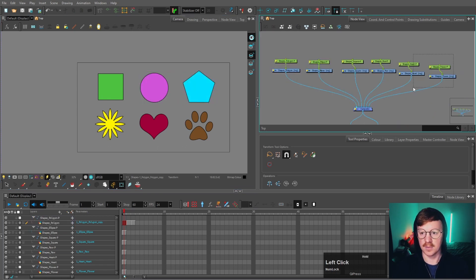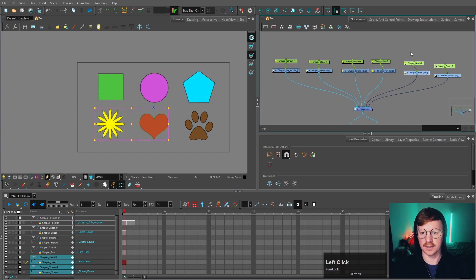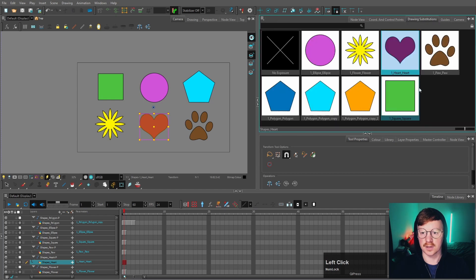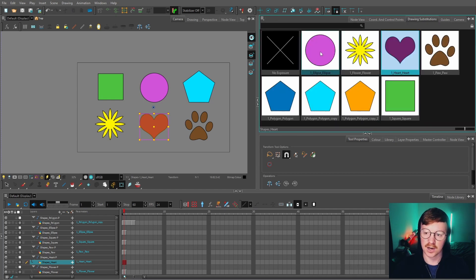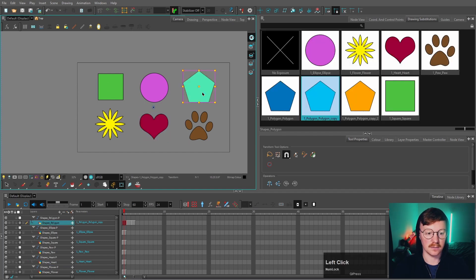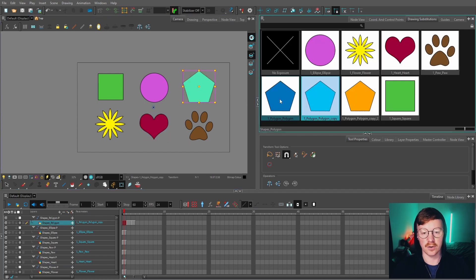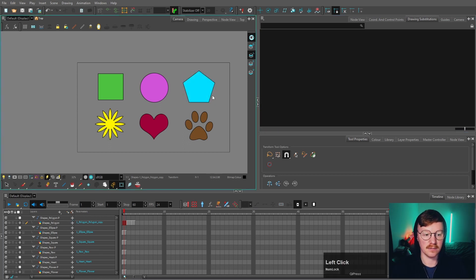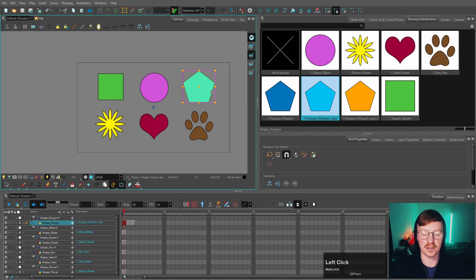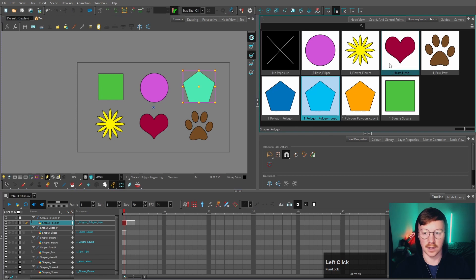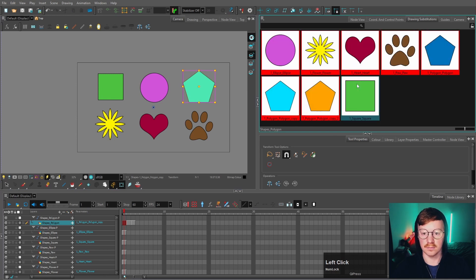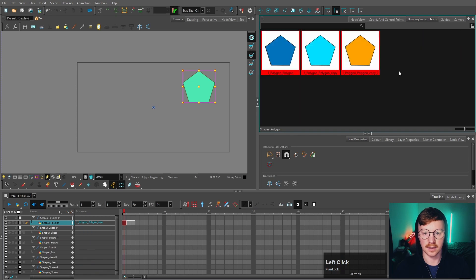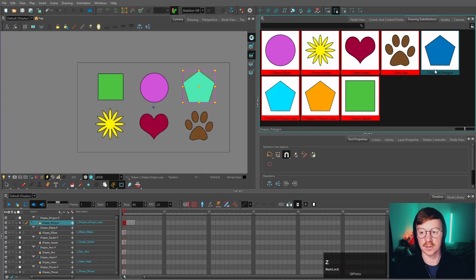However, there is something that Toon Boom does. If you go into one of these and go to Drawing Substitutions, you can see that it's actually included every single layer instead of the polygon just having the three colors. I'm not quite sure why Toon Boom does this. It would be better if it just had the substitutions that I put in each group. If I wanted to delete all the other ones that I didn't need, it would actually delete the other shapes.